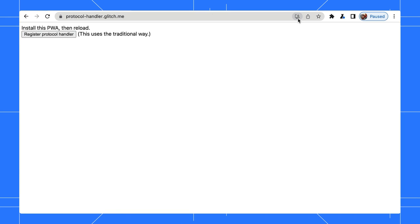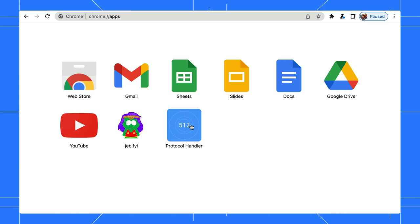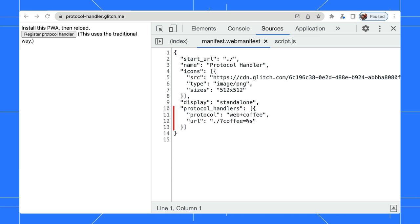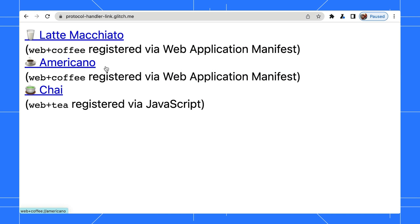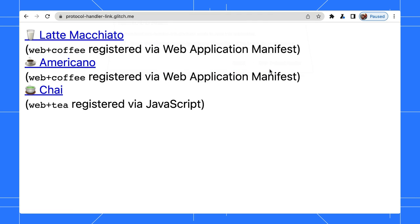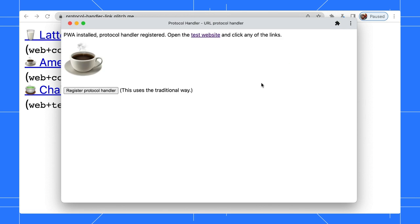Applying the same concept, let's say a user installs your PWA on their device. Your PWA has registered a custom URL scheme, web plus coffee, similar to mailto. When other web pages have a hyperlink to open the web plus coffee URL, the user can now open this link directly in your PWA instead of the browser.